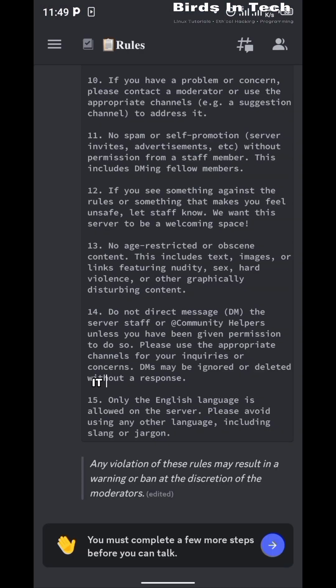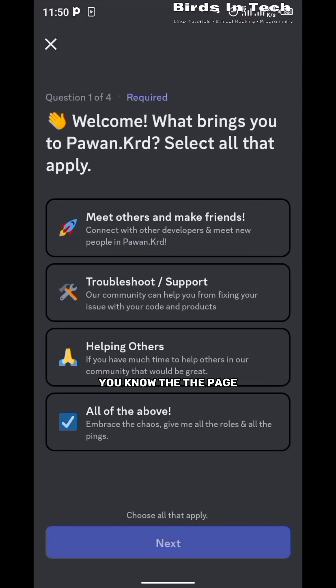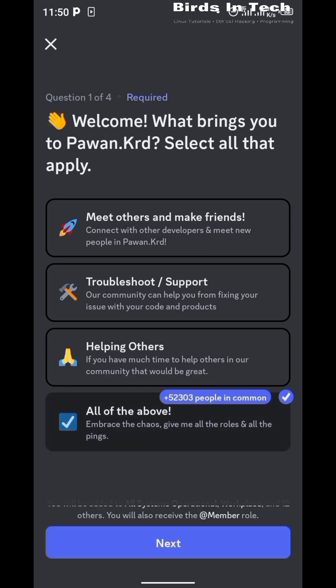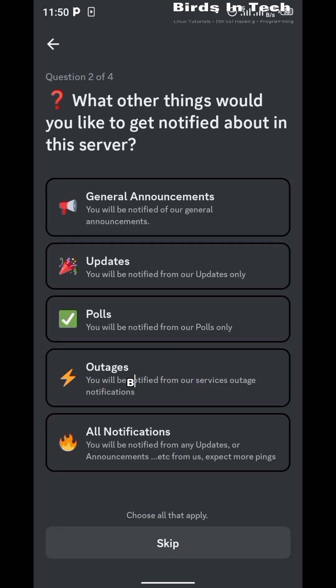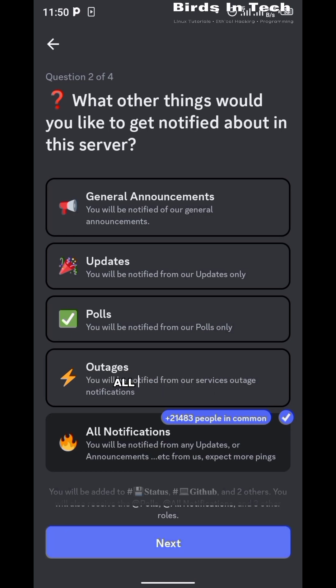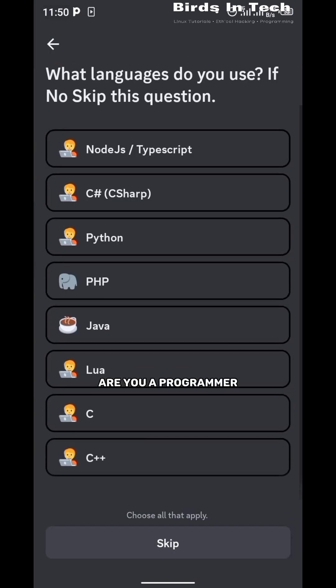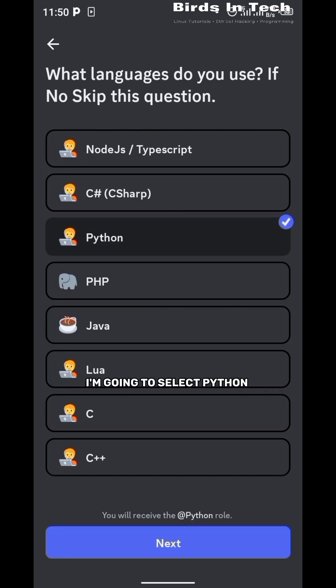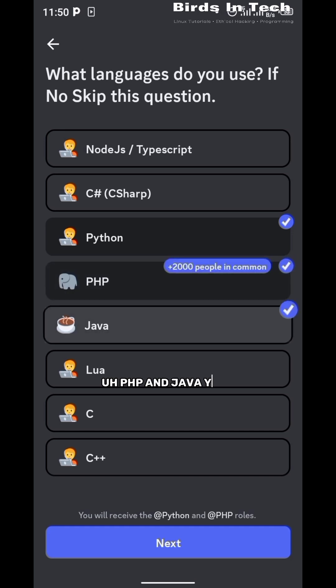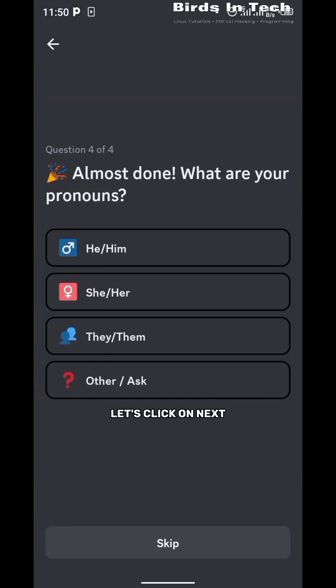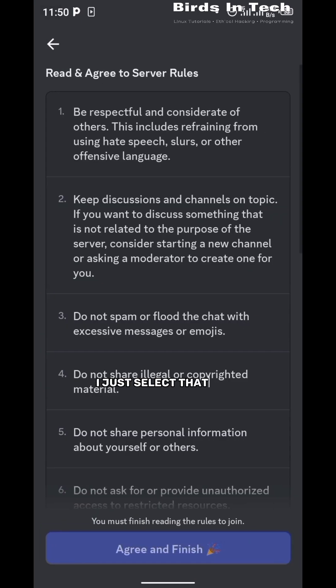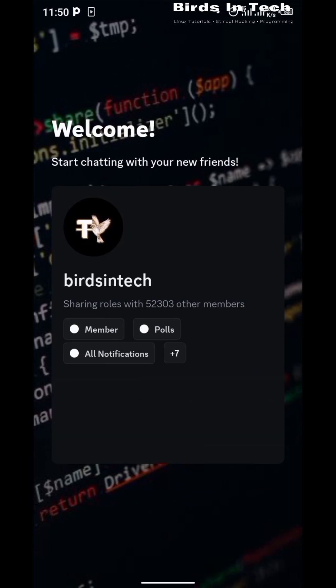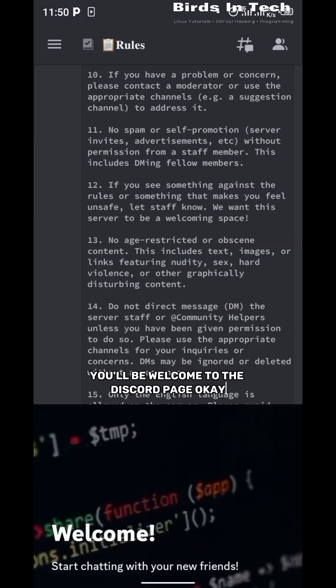It is going to open up the page. You'll be welcomed and you'll be asked to answer a few questions. You can choose to just keep everything, but as for me I'm just going to answer the questions. What do you want to be notified about? All notifications. Are you a programmer? If you select your languages, I'm going to select Python, PHP, and Java. What is your pronoun? He/him. Let's just select that. Next, agree and finish. So this is it, you'll be welcomed to your Discord page.